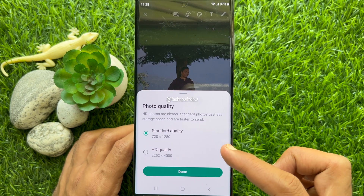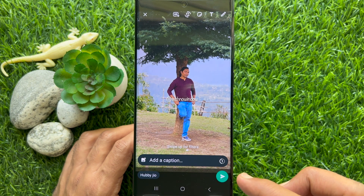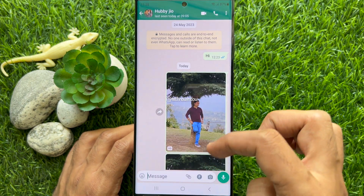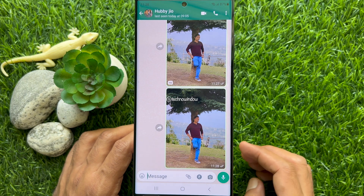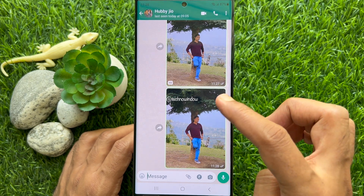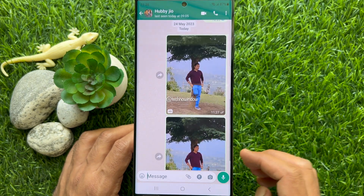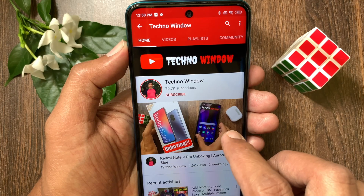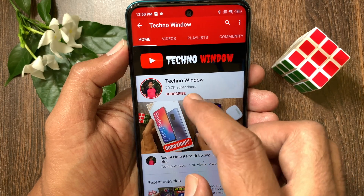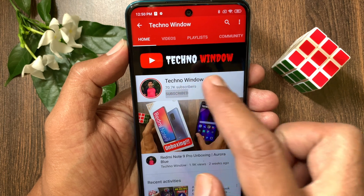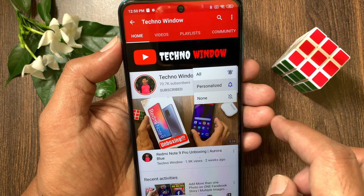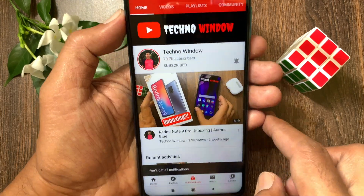If you would like to send a standard quality photo, you can see the HD icon here. So these are the easy steps to send high quality HD photos on WhatsApp. Hope this video helped you. Please subscribe to my channel by tapping the subscribe button, and also tap the bell icon to receive notifications about all new videos.